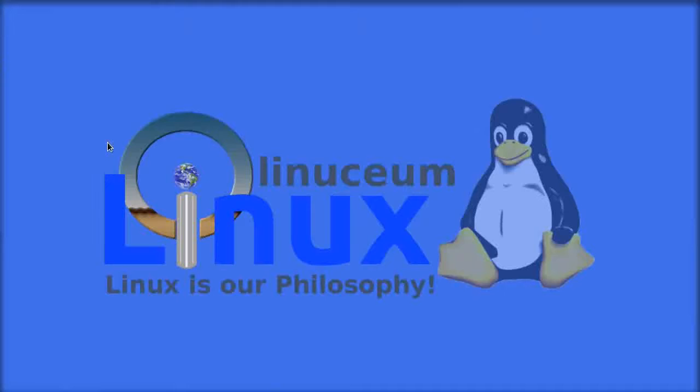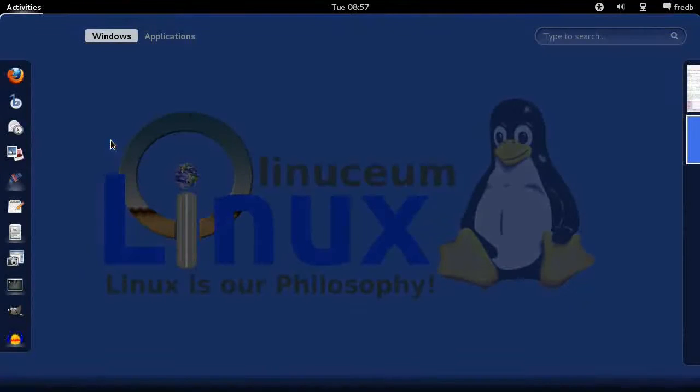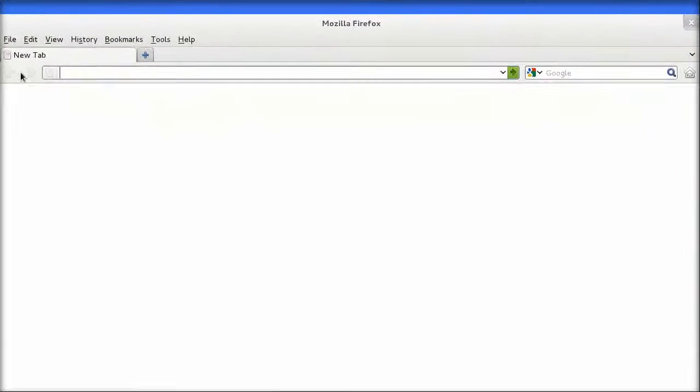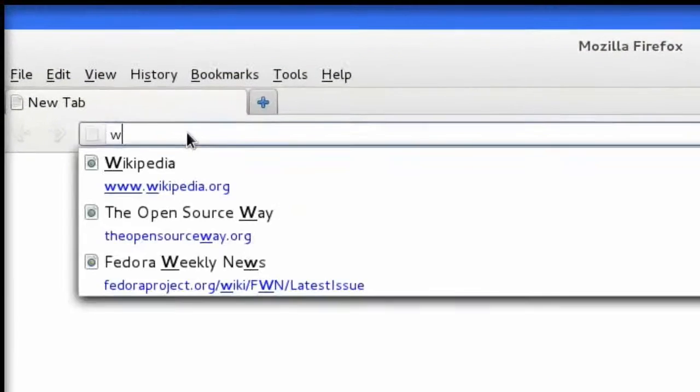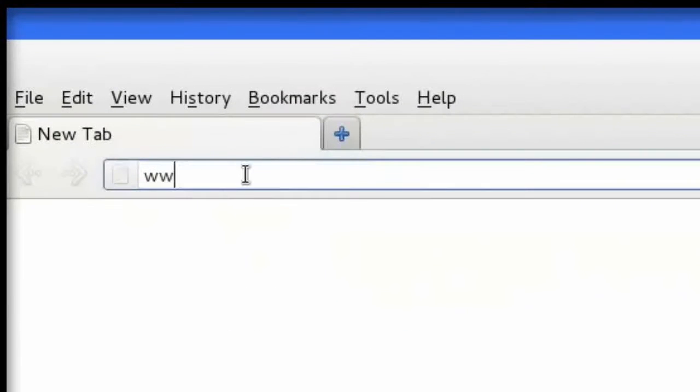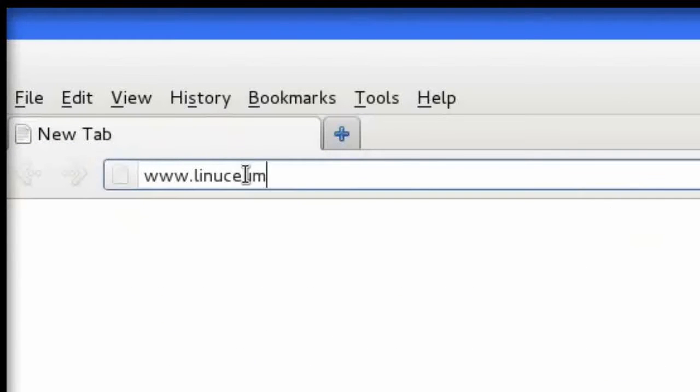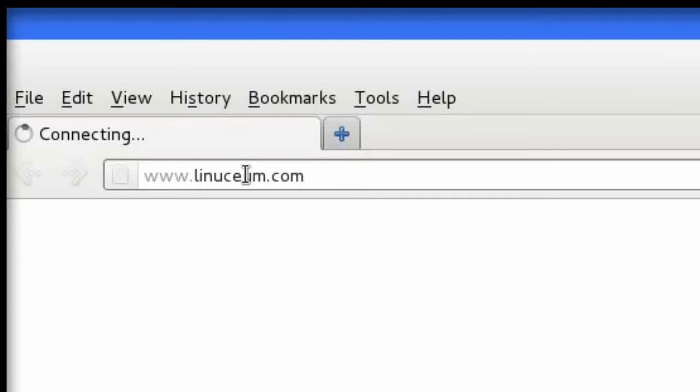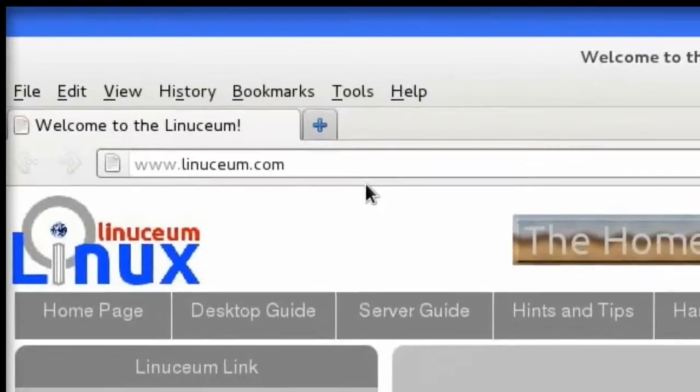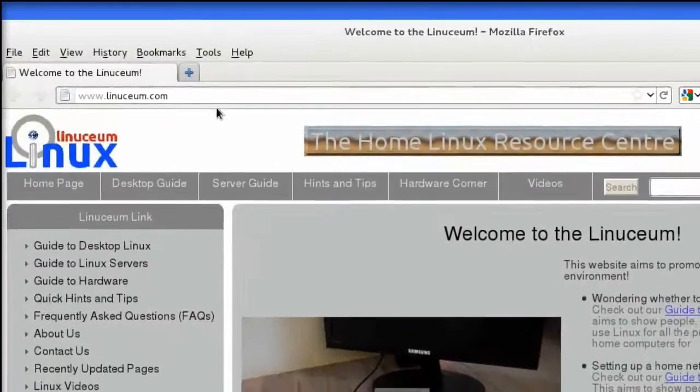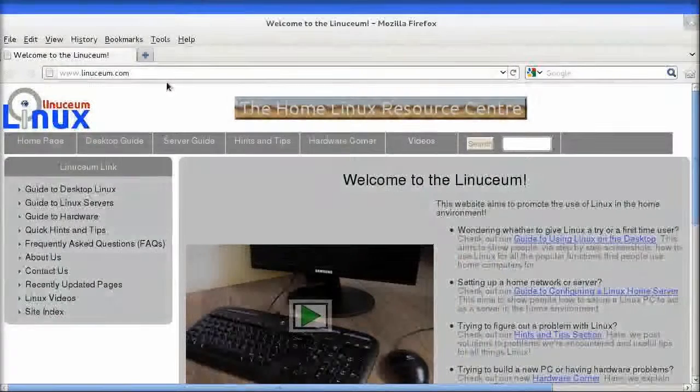Hello and welcome to this brief introduction to the Linuxium website. What we aim to do in this video is to give you a brief overview of the site, an appreciation of the content that's available within it, and the different ways that you can use to navigate the site to find the information that you need.